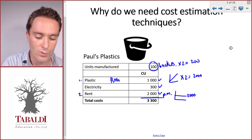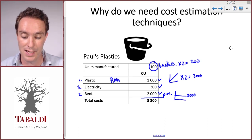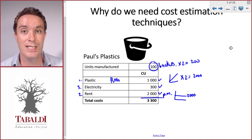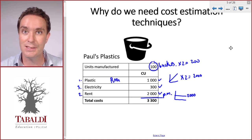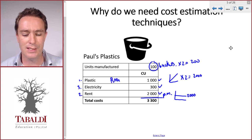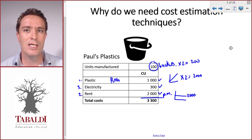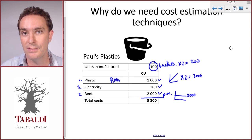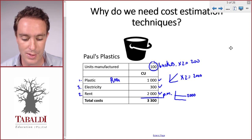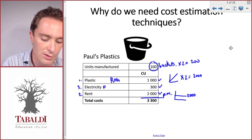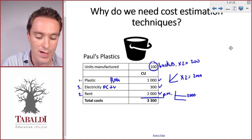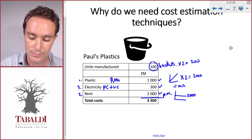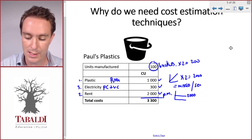The problem is with the last cost — electricity. Paul knows electricity goes up as he produces more, which makes sense because the machine uses a lot of electricity to heat up. But in months when he produced no buckets, he still paid for electricity — to keep the lights on, the security system running, and to keep the machine at a certain temperature so it's easier to quickly heat up again. So there's a fixed component in electricity, but also a variable component. We call that a mixed cost, or sometimes a semi-variable cost.